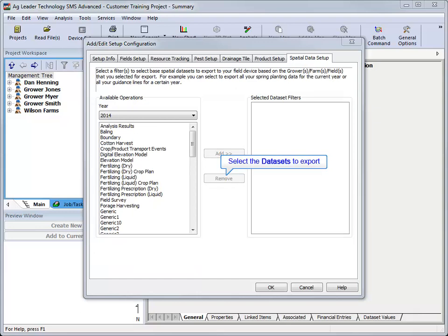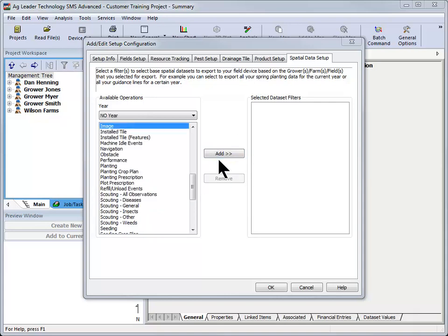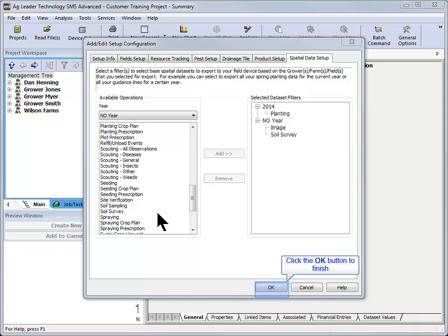The final setup screen will allow you to select what data sets you would like to export to SMS mobile. All operations can be exported to the SMS mobile software to be used as reference data sets or added as a background layer, with the exception of guidance lines. Use the year drop down to select the year that the data is stored under in the management tree, and then select the desired operation before clicking Add. Once all data sets have been added to the selectors filters box, click Finish to complete the configuration file.